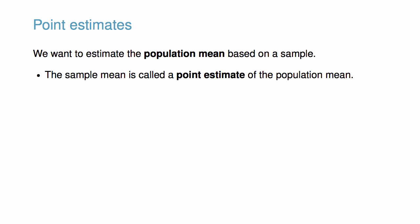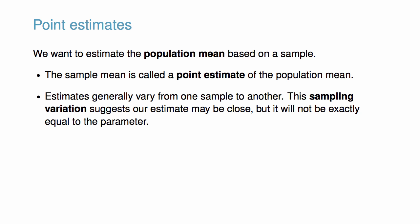If we take a new sample and recompute the mean, we will probably not get the exact same answer that we got using the first sample data set. Estimates generally vary from one sample to another. This sampling variation suggests our estimate may be close, but it will not be exactly equal to the parameter.